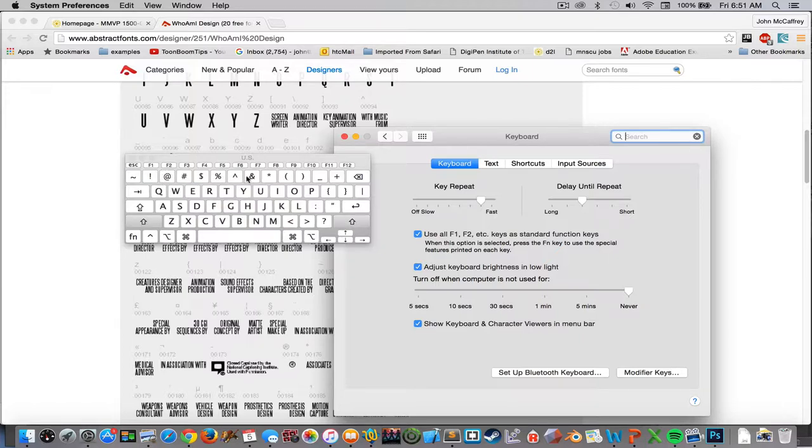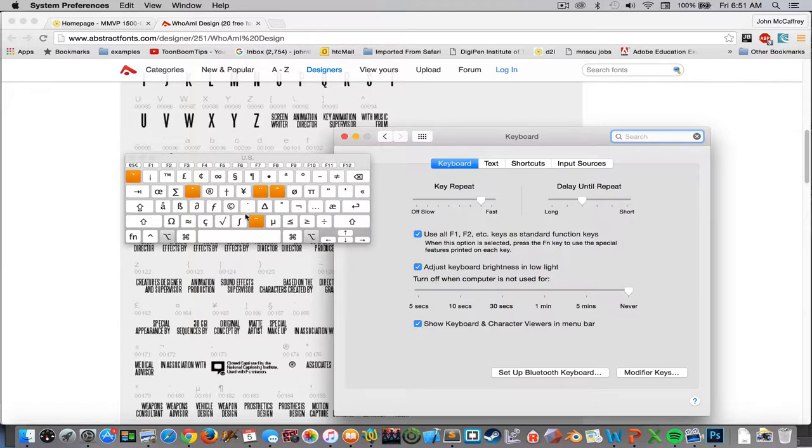So shift gives me one set of characters and those we can see on the keyboard, but option will give me additional characters.